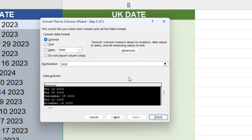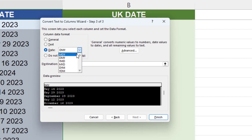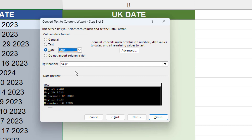Select date from the column data format and select the required format from the drop-down list. The letters D, M and Y stand for Day, Month, Year. In this example, I'm going to select M, D, Y, but you may have to play around with the different options to get the required results.